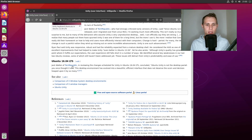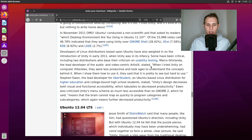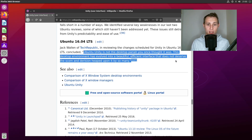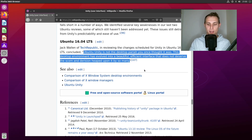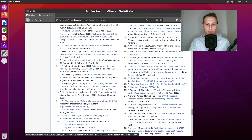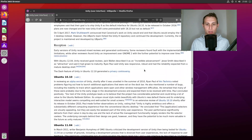I love how Tech Republic referred to the Ubuntu Unity desktop in their review of 16.04 — they said: "Ubuntu Unity is not the desktop pariah you once thought it was. This desktop environment has evolved into a beautiful, efficient interface that does not deserve the scorn and derision heaped upon it by so many." And in a lot of ways that's true about many projects in the open source world.